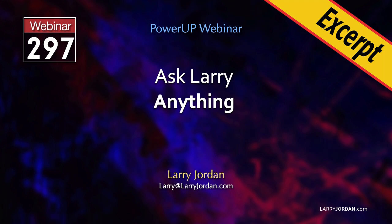This is an excerpt of a recent Power-Up webinar called Ask Larry Anything. Hi, my name is Larry Jordan, and here is one of the questions.